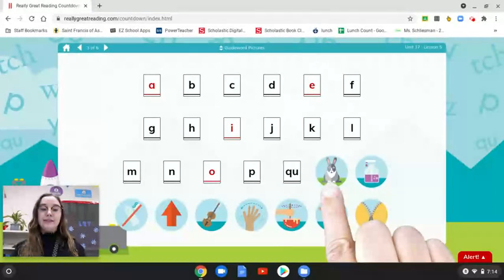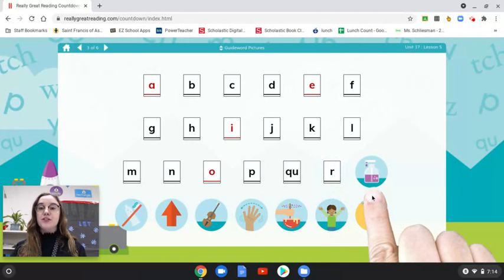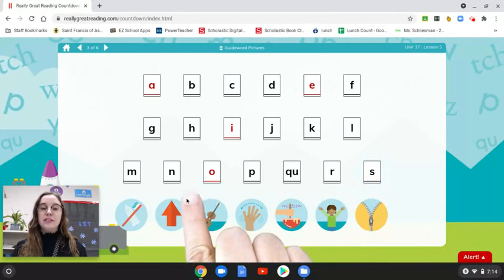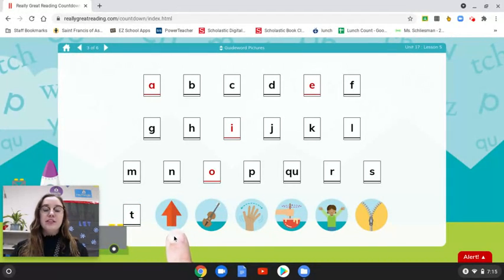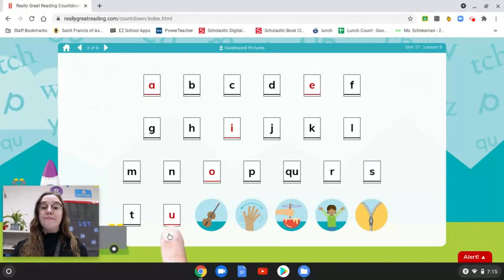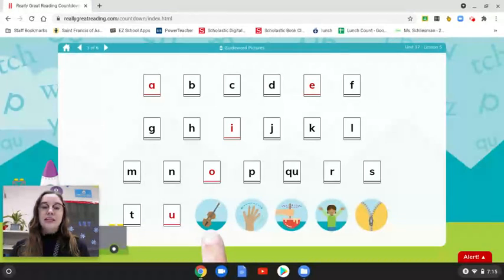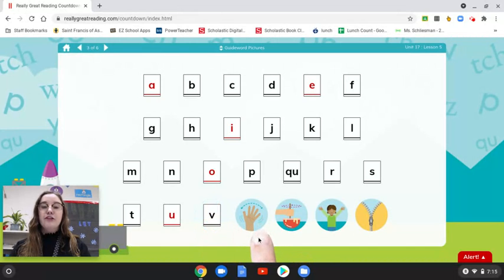What is the first sound in rabbit? What letter? R. R is a consonant, so it is black. First sound in soap? What letter? S. It is a consonant, so it is black. First sound in toothpaste? What letter? T. T is a consonant, so it is black. What is the first sound in up? Uh. What letter? U. U is a vowel, so it is red. First sound in violin? V. What letter? V. V is a consonant, it is black. First sound in wave? W. What letter? W. W is a consonant, so it is black.